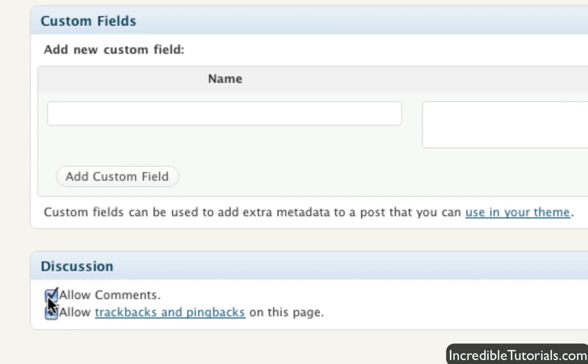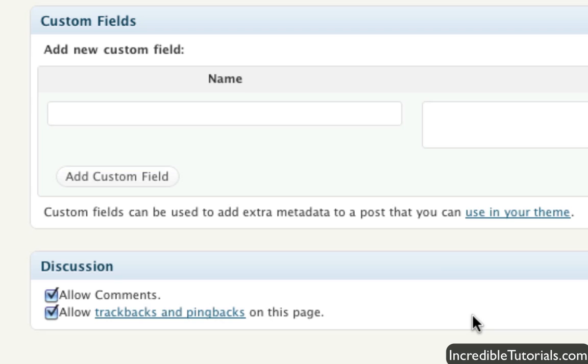So those are just a couple of little things right there. And this is good, too, to keep in mind if you don't want comments for a particular section. And I would always keep this trackbacks on just again, it's good for search engines and all that kind of stuff.